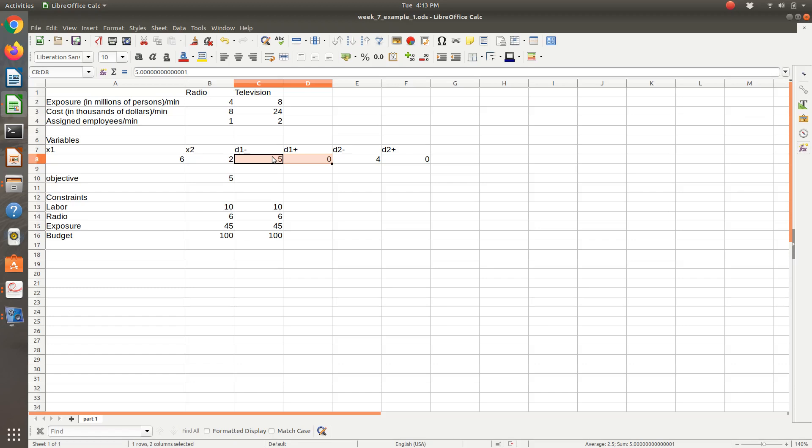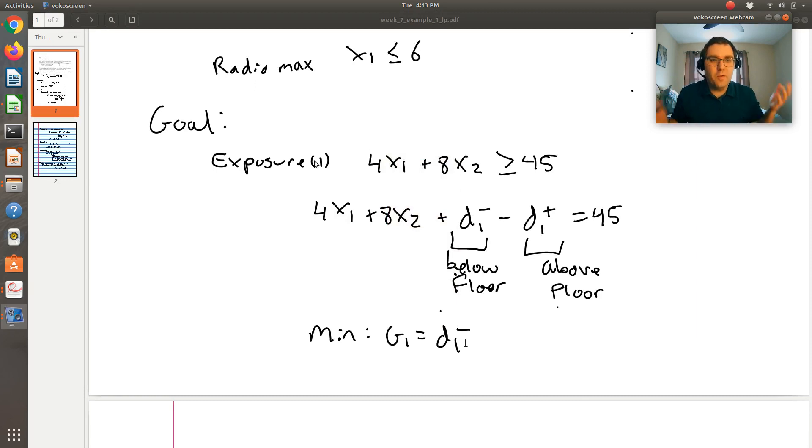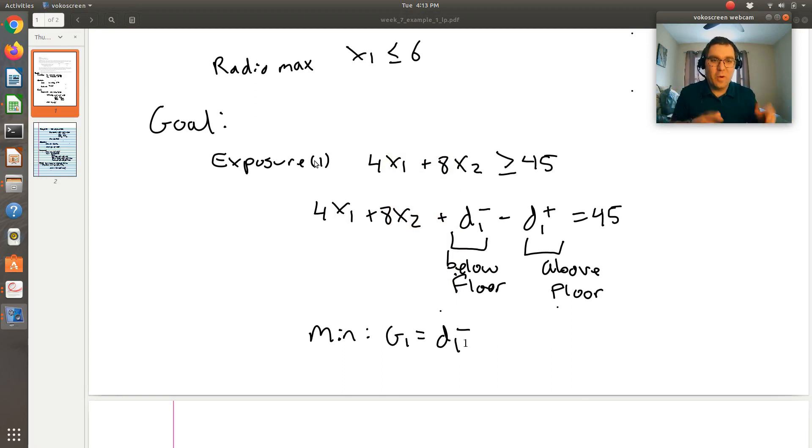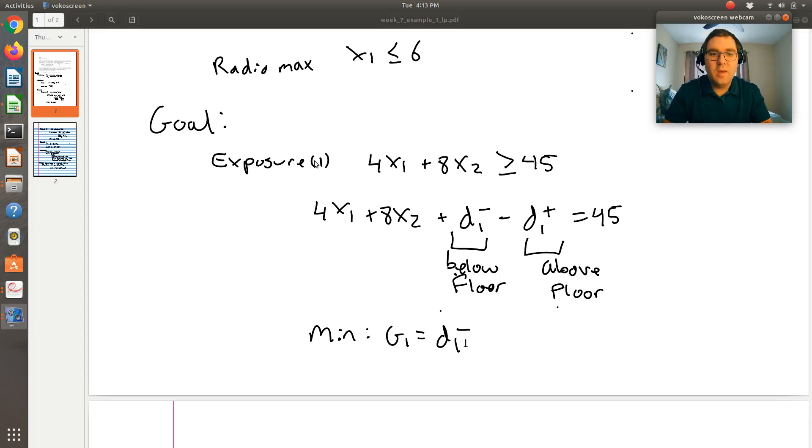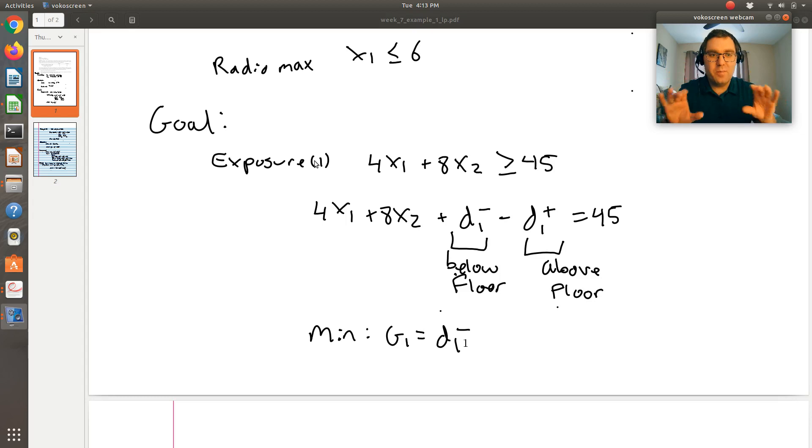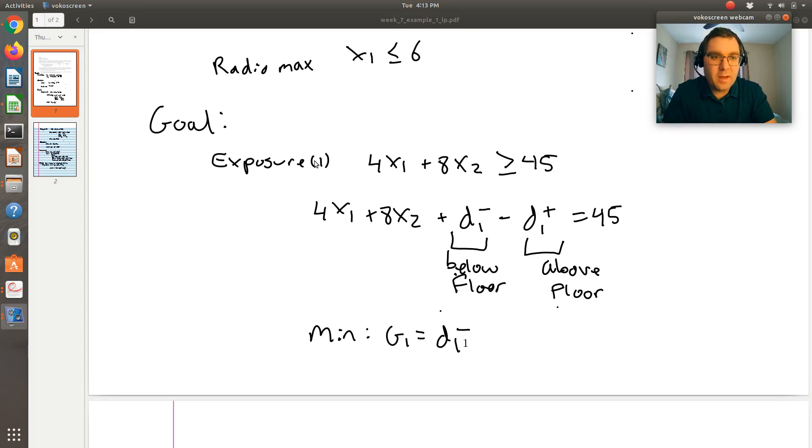Keep in mind, D1 negative is five and D1 positive is zero. Both of them aren't positive. One is zero and one is positive corresponding to being below my floor in this case. As compared to when we had slack and excess variables, we need both of them so that we can have the situation in which we can now be above or below that goal.